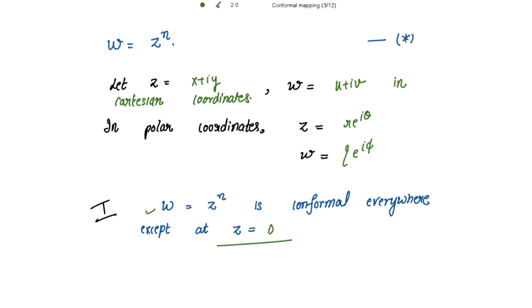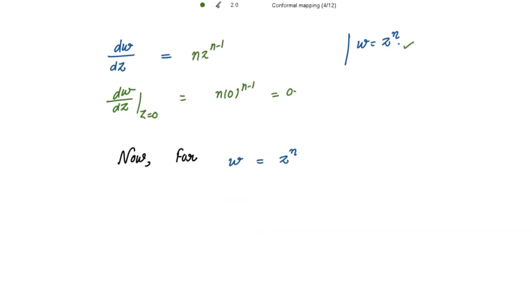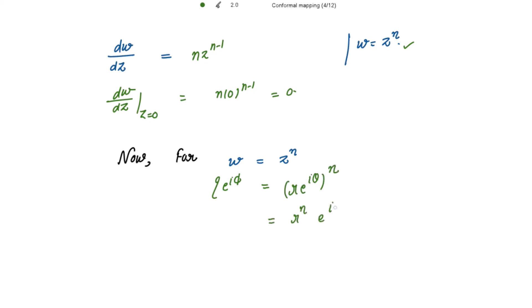For w = z^n, substituting polar coordinates: w = ρe^(iφ) = (re^(iθ))^n = r^n · e^(inθ). Comparing both sides, we get ρ = r^n and φ = nθ.